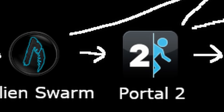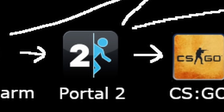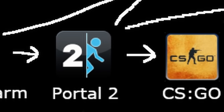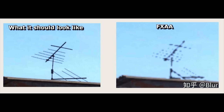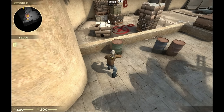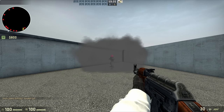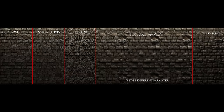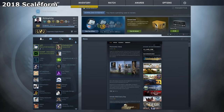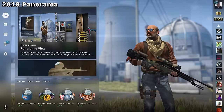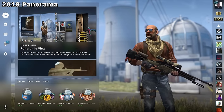Counter-Strike Global Offensive expanded the Portal 2 branch with support for FXAA, real-time dynamic shadows, light-mapped ambient occlusion, and bump-mapped decals, later replacing Scaleform with Panorama in 2018.